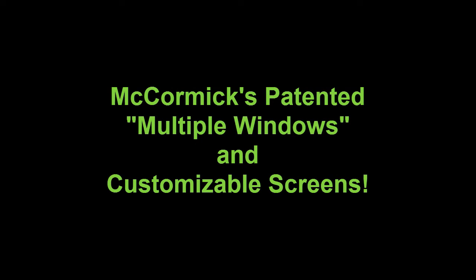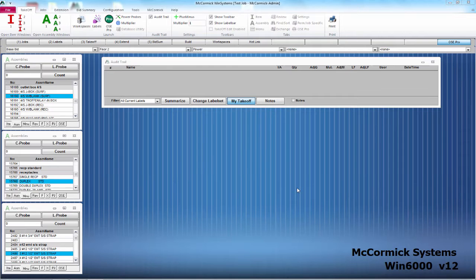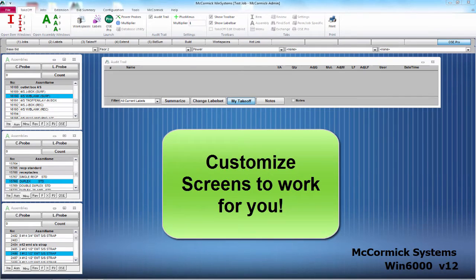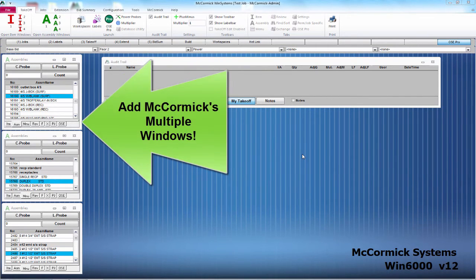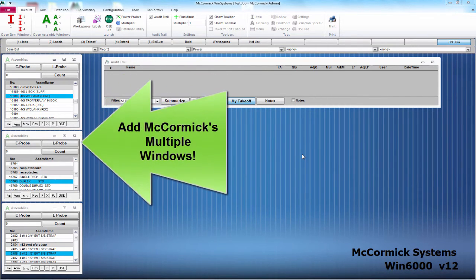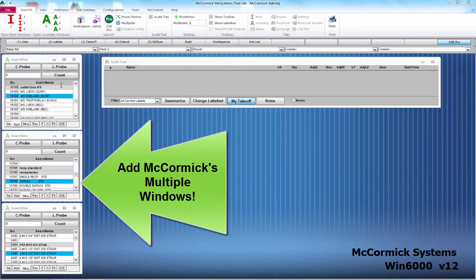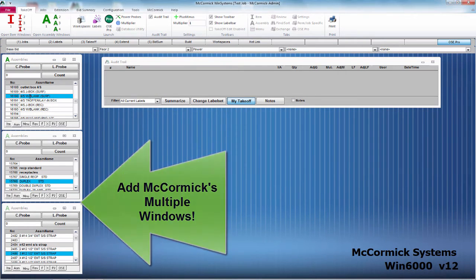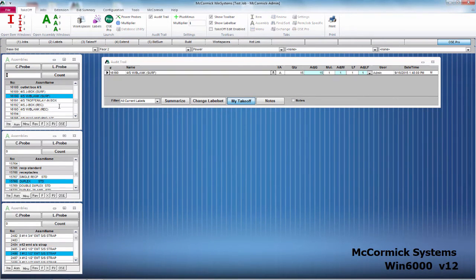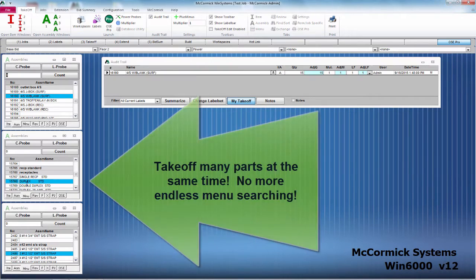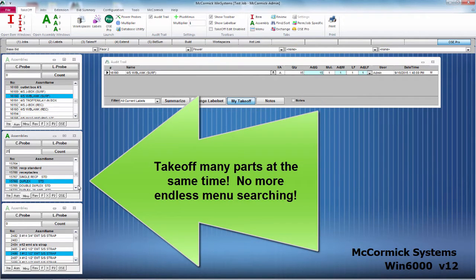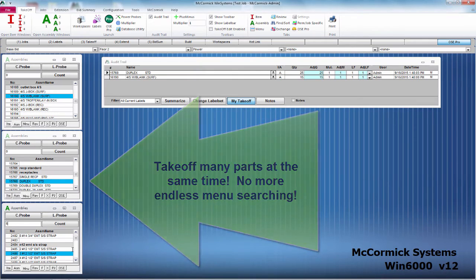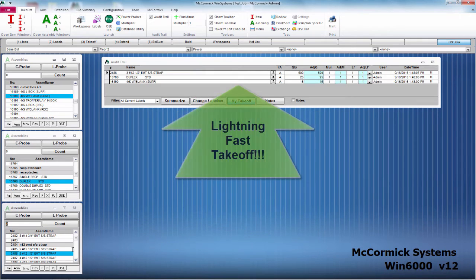Project management and reports will be made easy by taking off in the correct label or breakout. Now you can see why we are the fastest system on the market. Experience McCormick's patented multi-window takeoff. Customize the screen to look any way you want and add McCormick's multi-windows for no-hassle takeoff. Take off many parts at the same time — no more getting lost in endless menus. Takeoff speed is unrivaled.